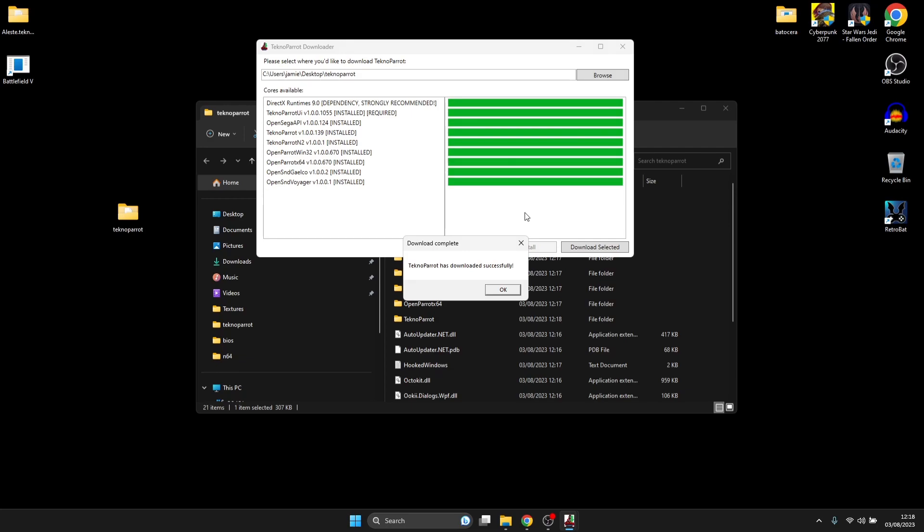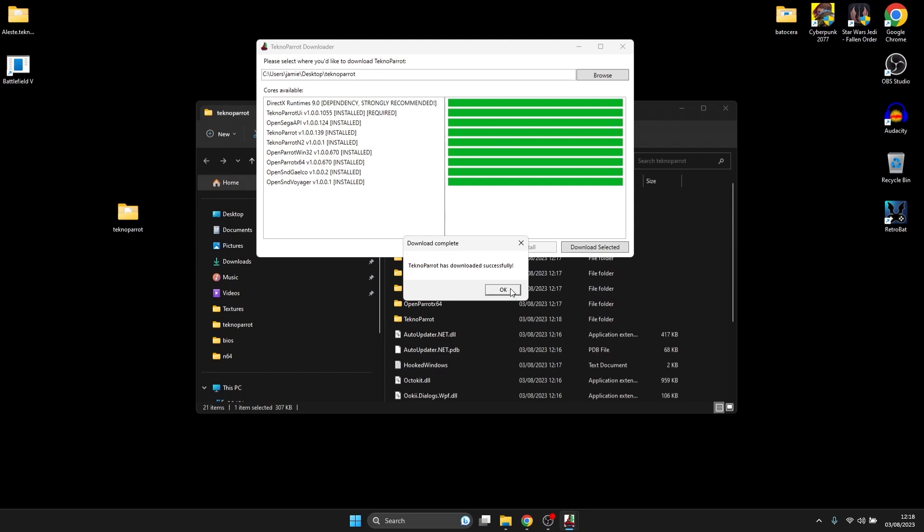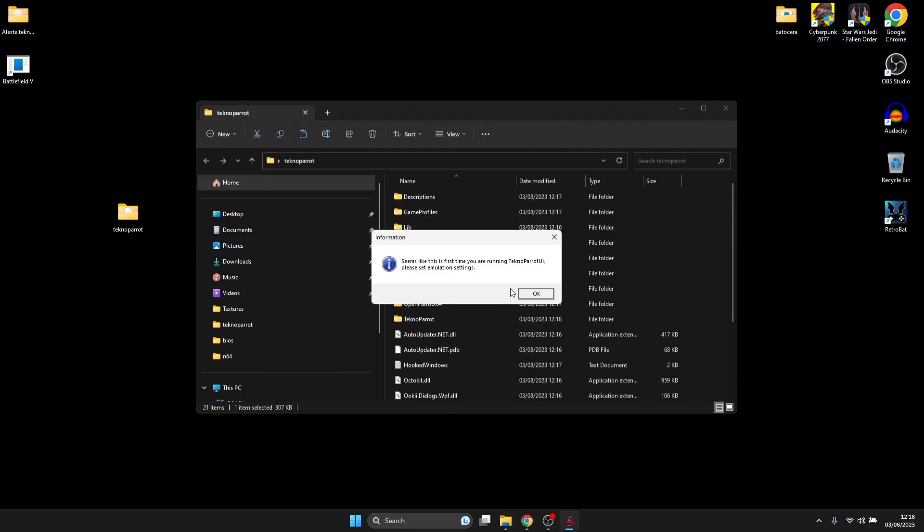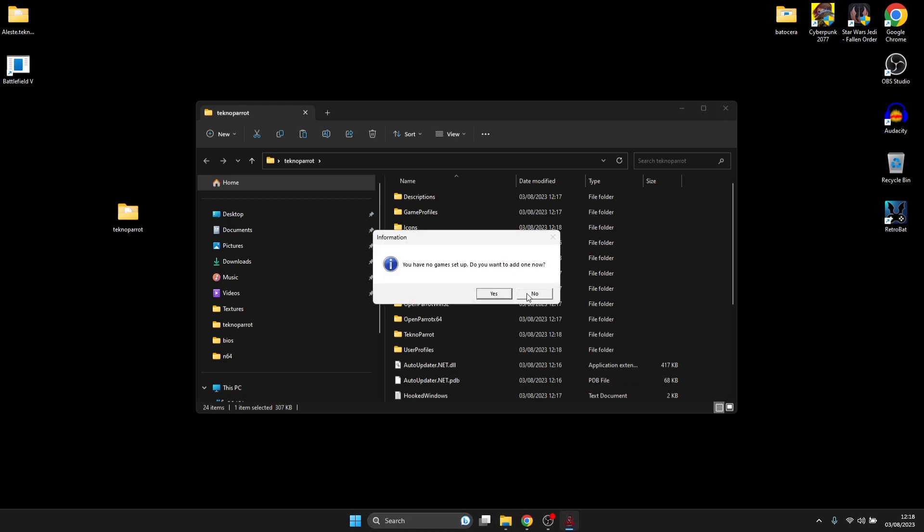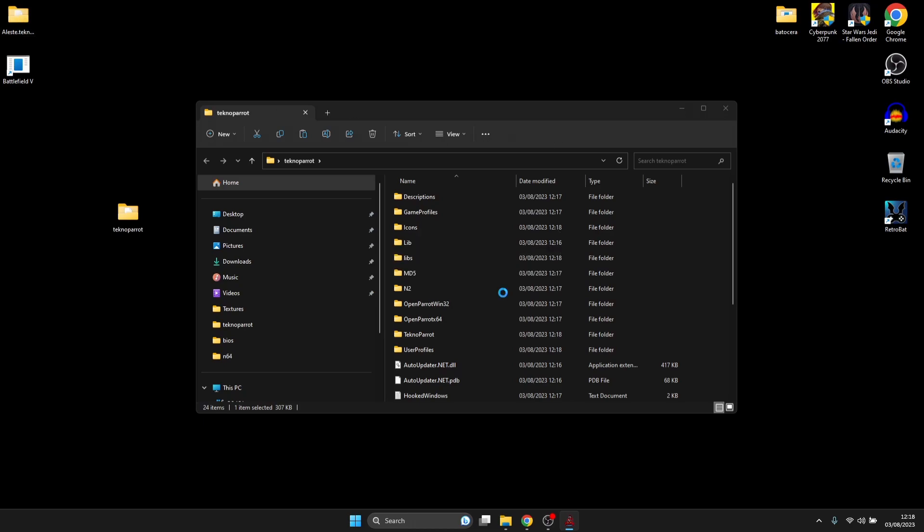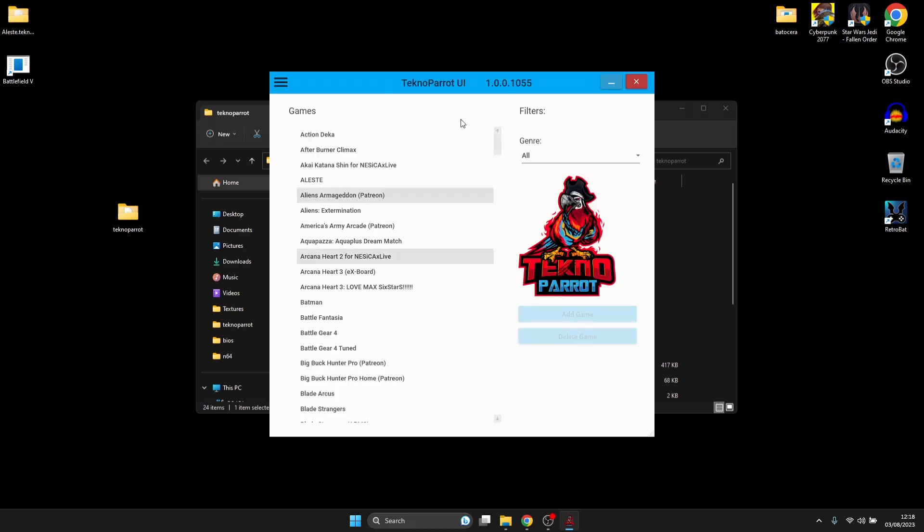Once that process is finished, you should get a little window saying TechnoParrot has downloaded successfully. Your first prompt is going to be, looks like the first time you're running TechnoParrot UI. UI stands for User Interface. Please set Emulation Settings. You've got no game set up. Do you want to add one now? For this tutorial, I'm using the Aless game. I'm going to go to Yes on this.